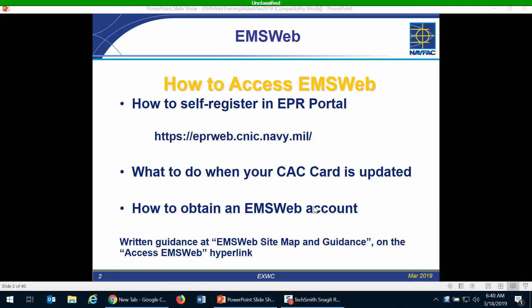Welcome to the training session for EMS Web. In this session we're going to be talking about how to access EMS Web.